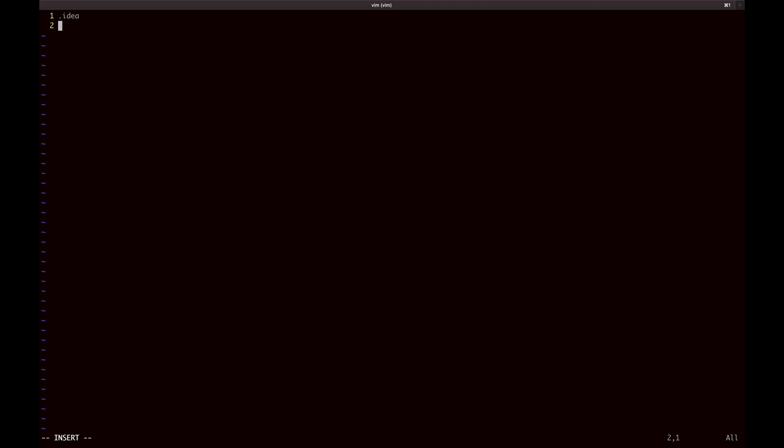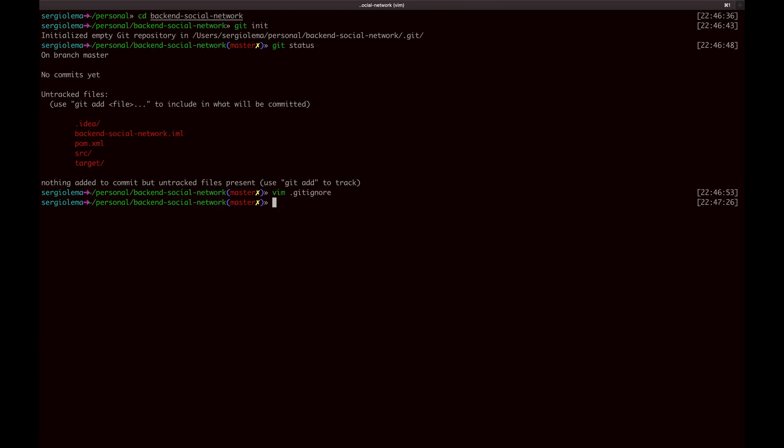The idea folder, backend-social-network IML file, and the target folder which contains all the compiled Java classes. Check the status again.